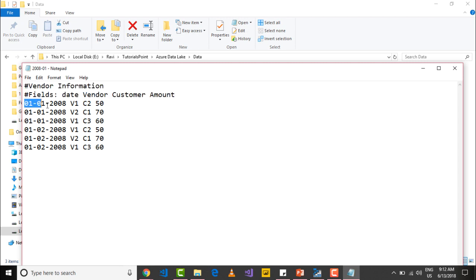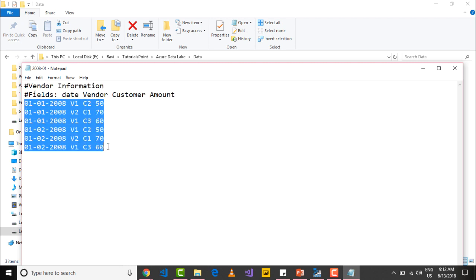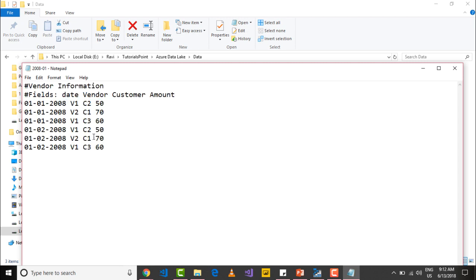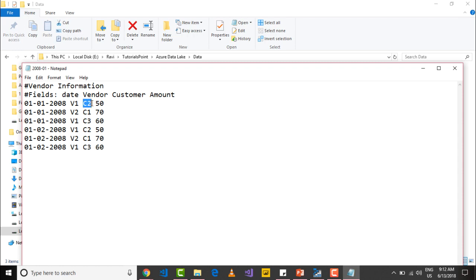And here we have some rows. The first column is your date, the second column indicates your vendor, third column indicates your customer and the last column indicates the transaction amount. So each record indicates a particular transaction conducted by a particular vendor with a particular customer for a certain amount on a certain date.